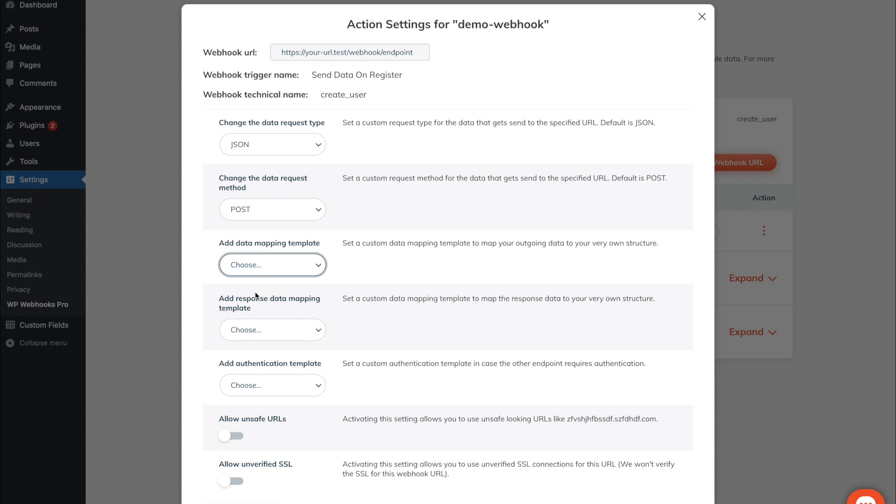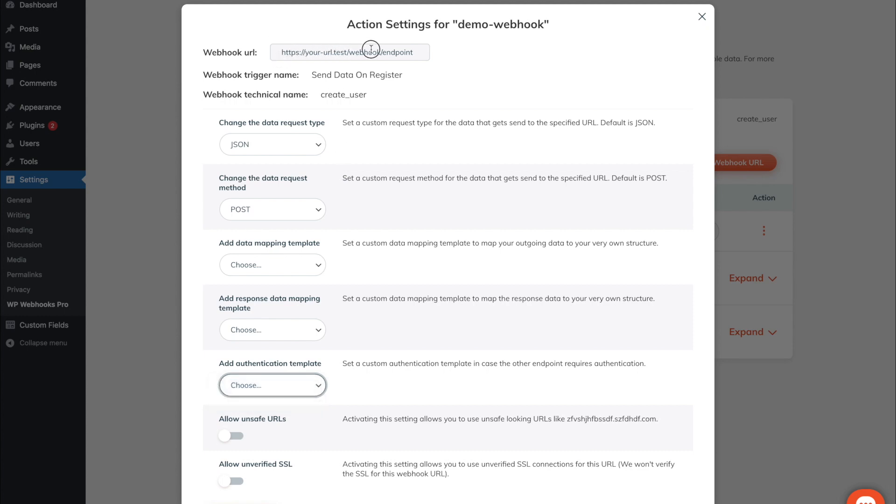This specific data mapping template can also be applied to the response that comes back from the webhook endpoint you added. It is also possible to connect an authentication template which allows you to authenticate the external endpoint in case the webhook URL you added requires one. If it doesn't require one you do not need to set up any authentication.